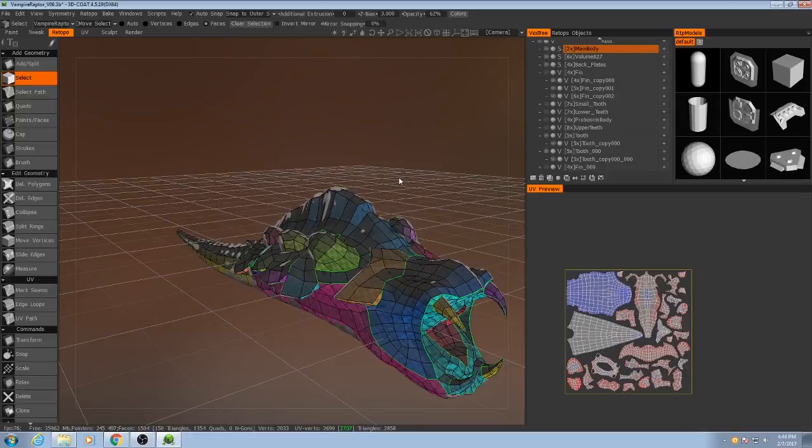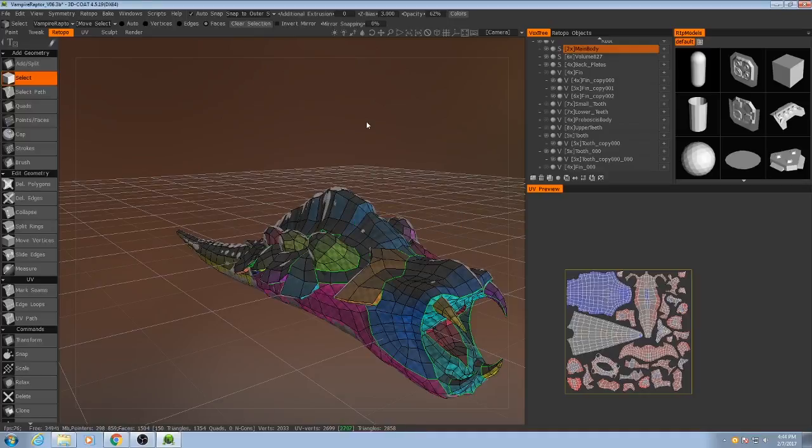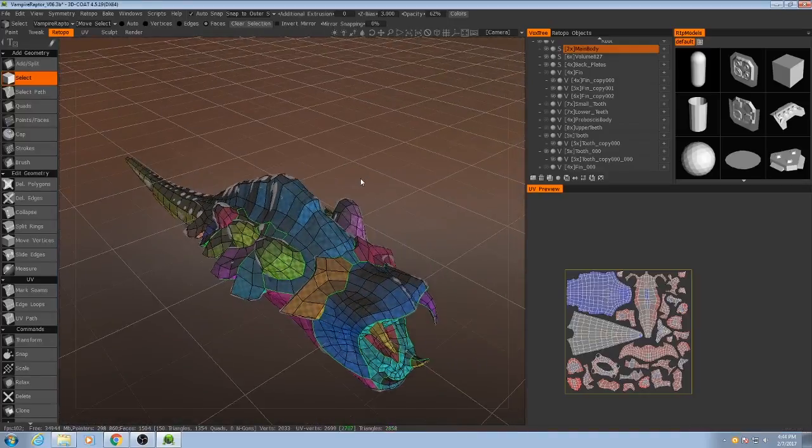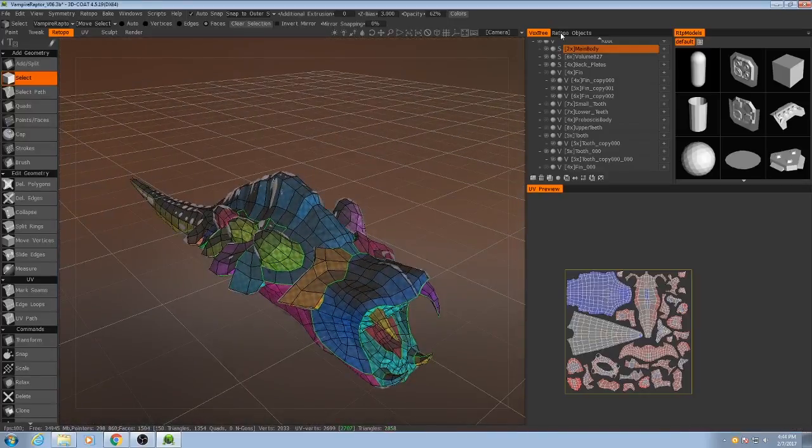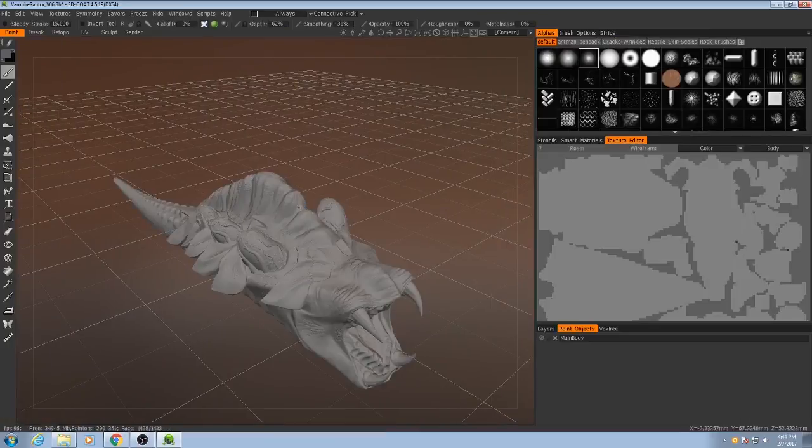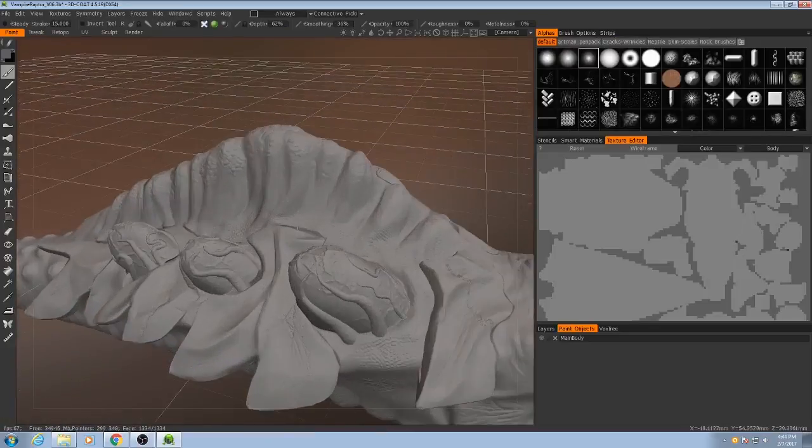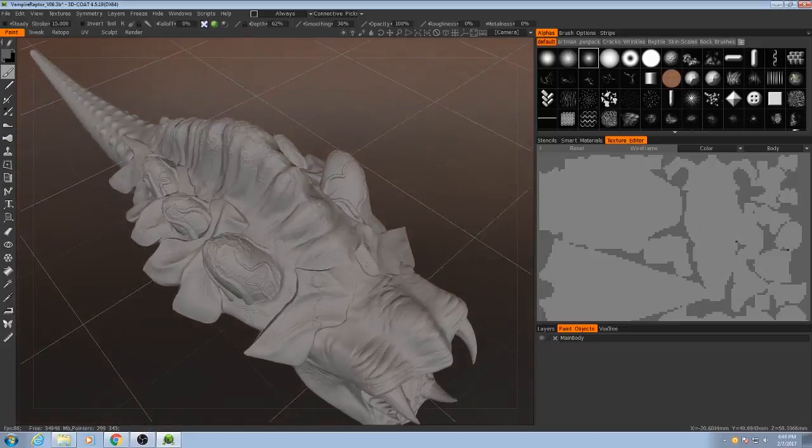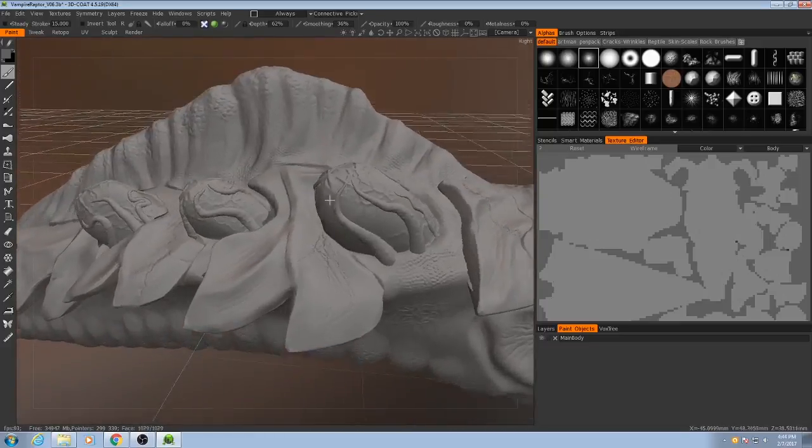Then it's going to bake everything based on the scan settings that we provided it. There we go. Nothing changed. So if we go to the paint room, we can now see our low resolution mesh. But things are a little weird.